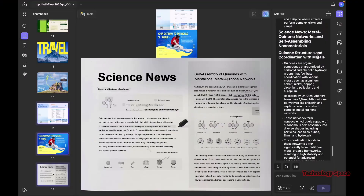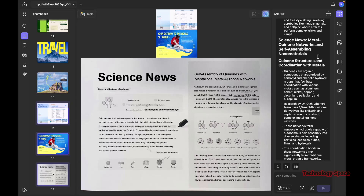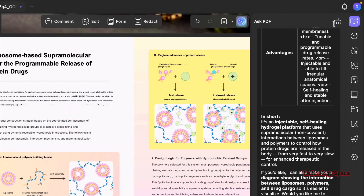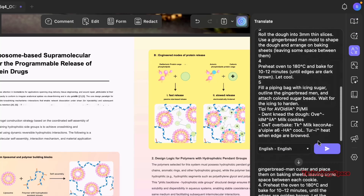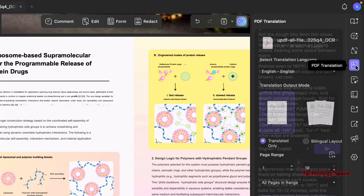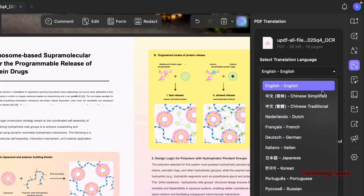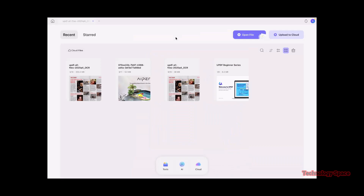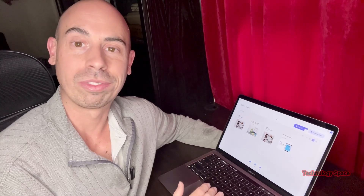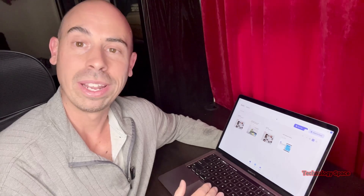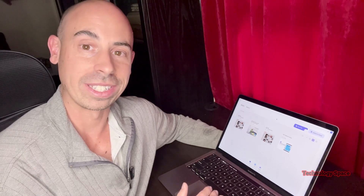Including the brand new UPDF AI assistant, which is really something else. If you want to try it for yourself, click the link in the description to download UPDF for Mac. Before we jump in, let's take a quick look at the home interface — here you can see your recent PDFs, starred files, or open a PDF from your computer. You can also upload files to the UPDF cloud and manage them across all your devices.